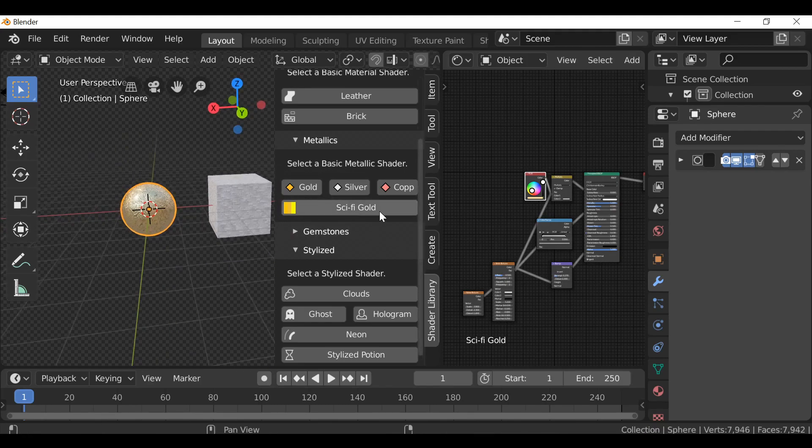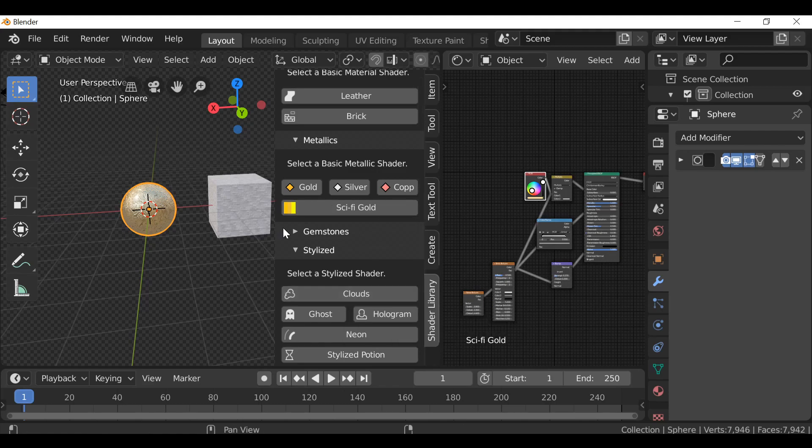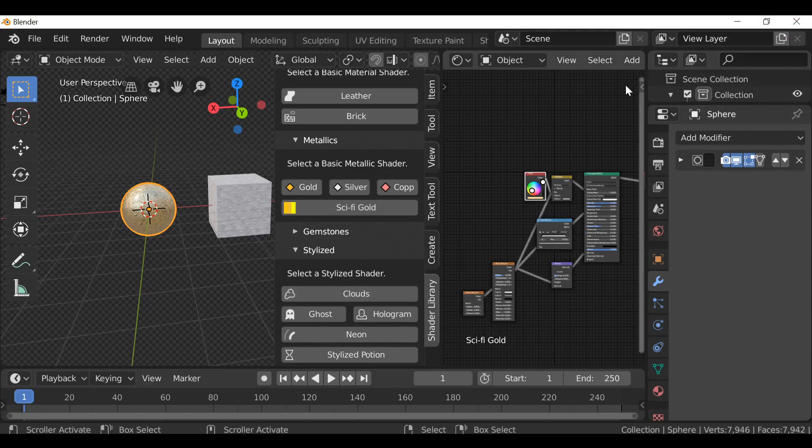Then the last addition is this clouds material, which you might have already seen in a previous tutorial, the Project Cloud. There'll be a link up here if you want to go ahead and check that out.